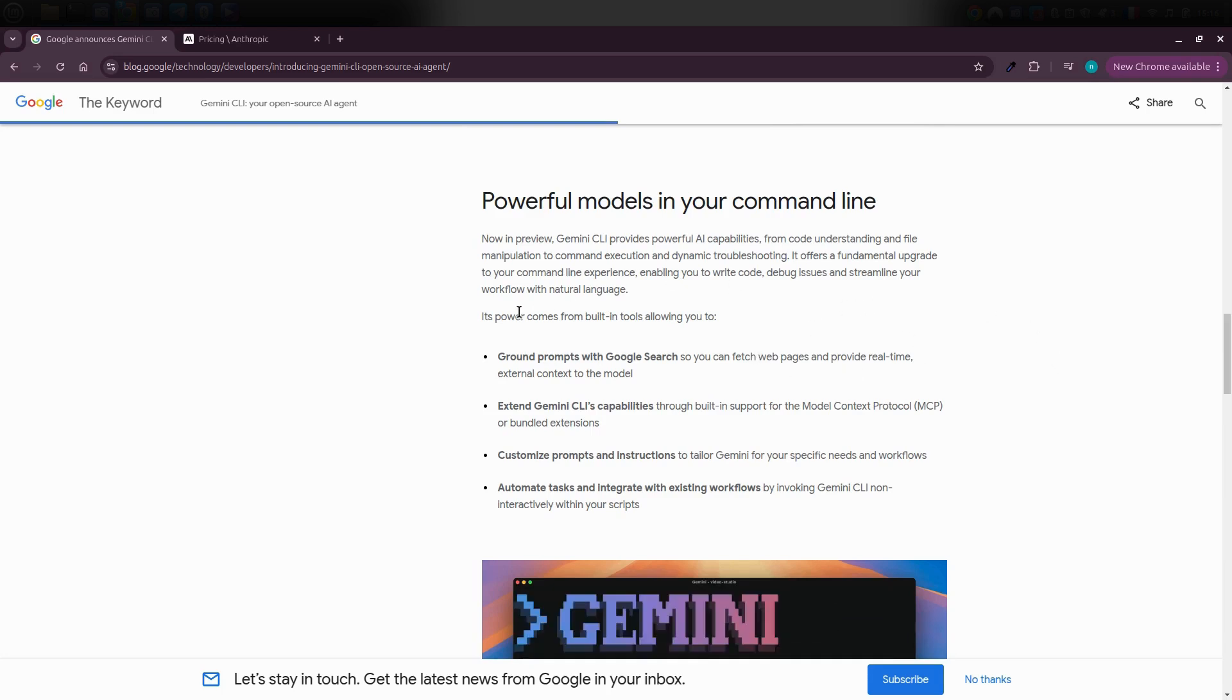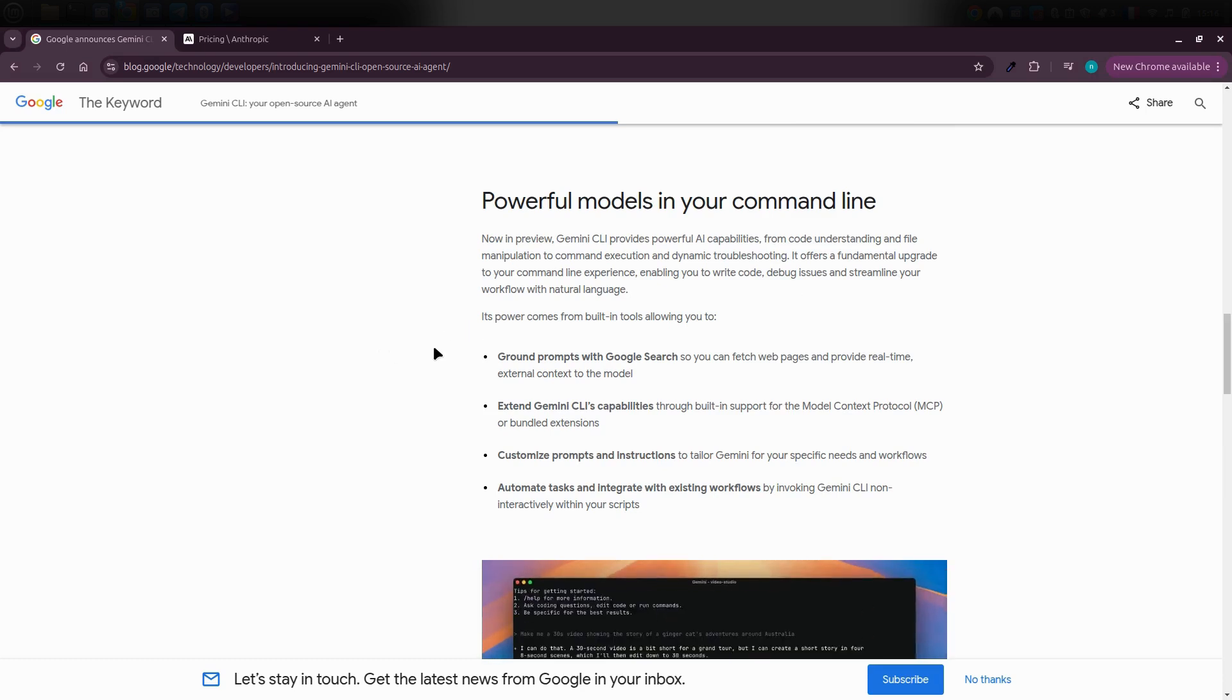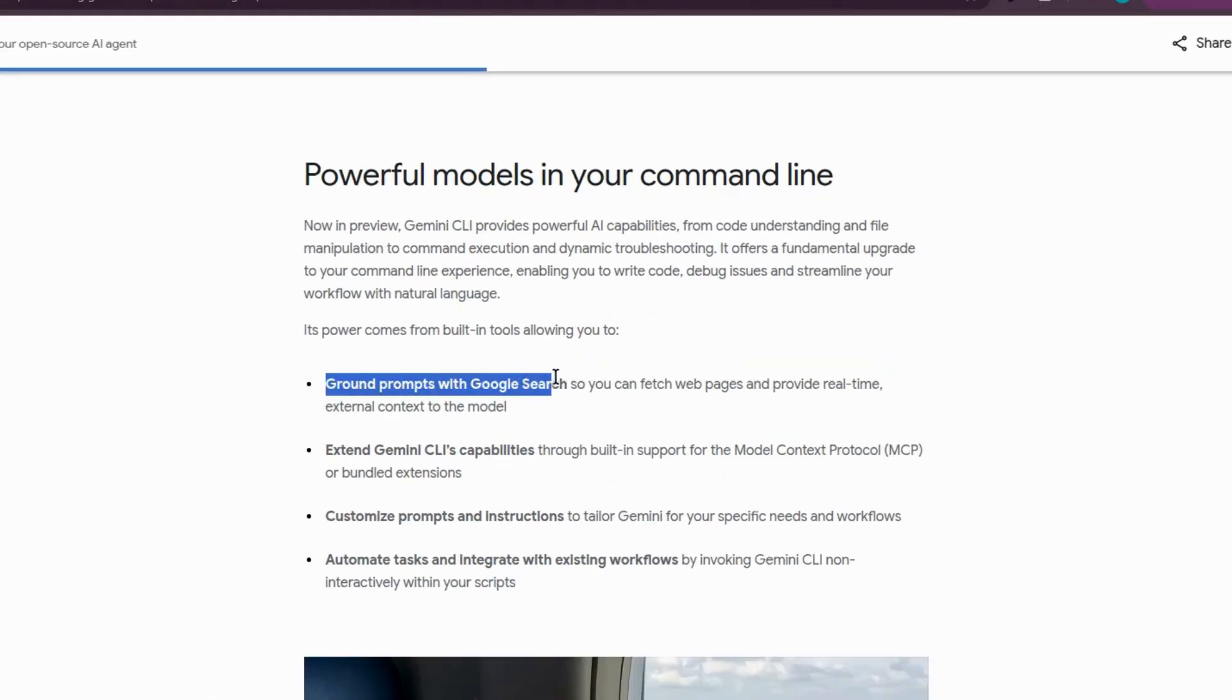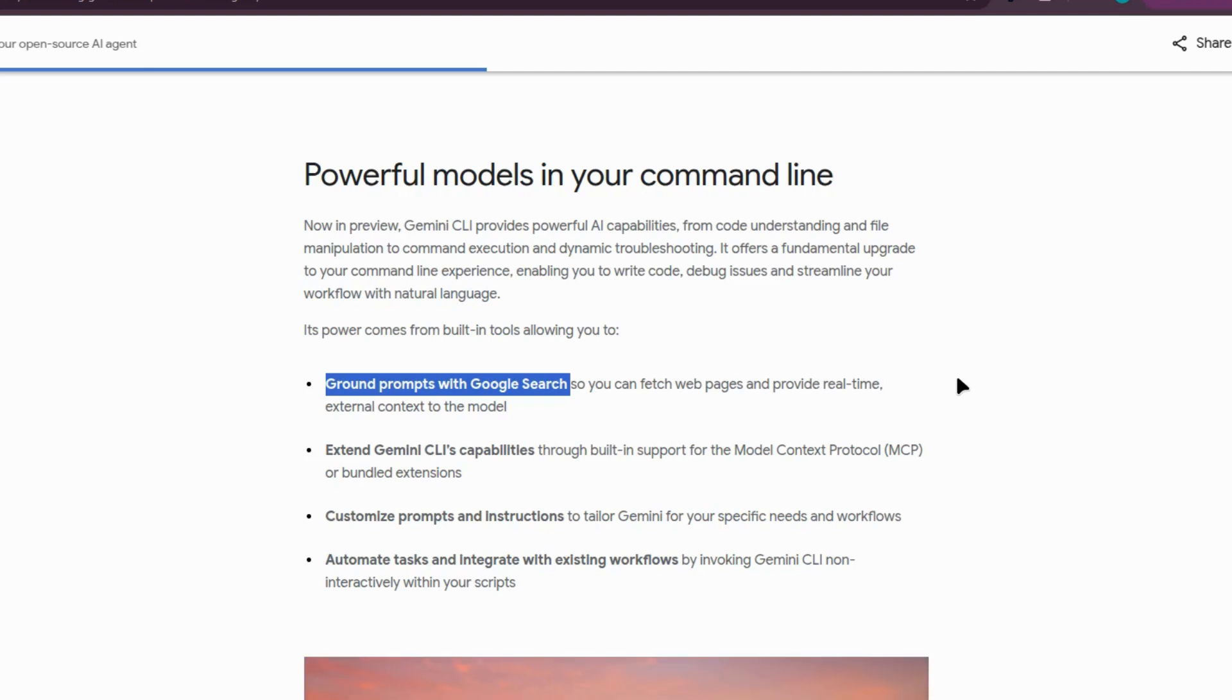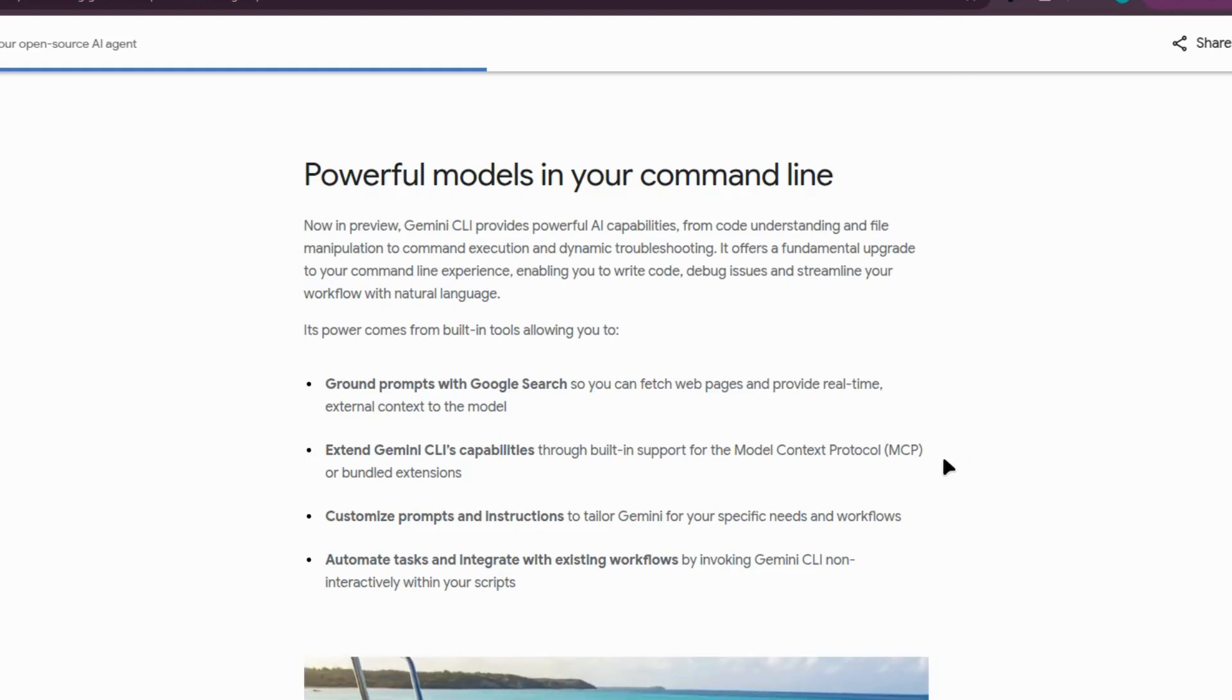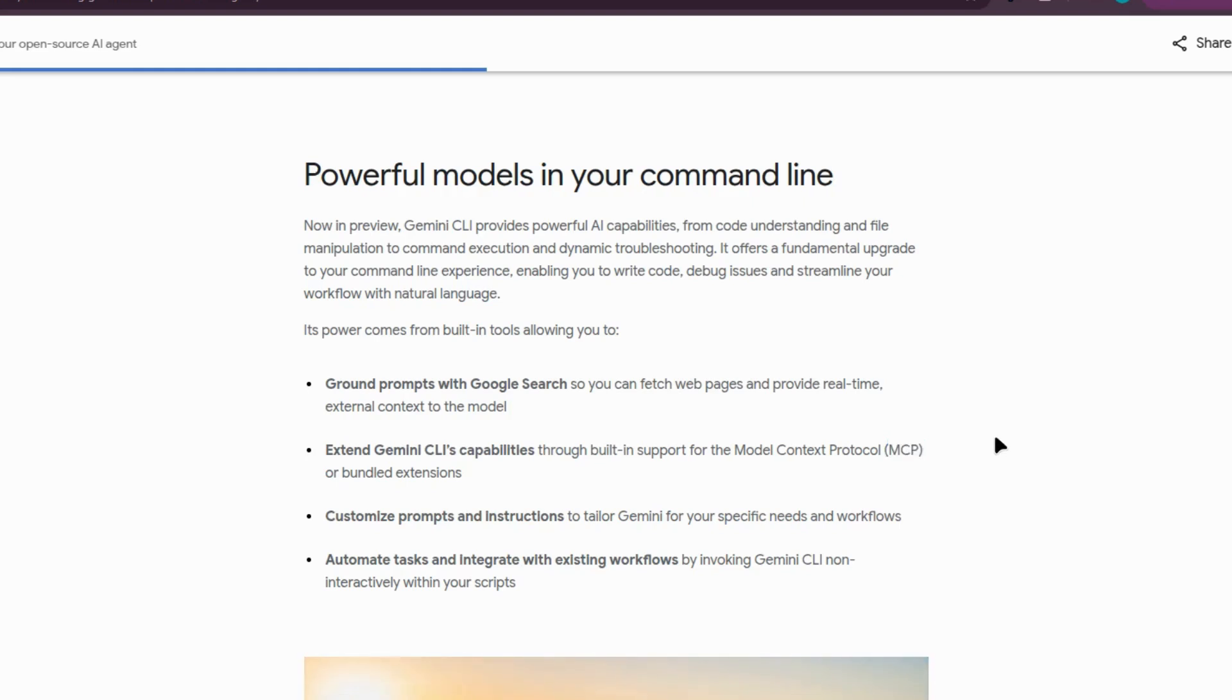Just by using the CLI, you're getting the Pro version without spending a penny. And there's more - it also comes with features like grounded prompts and Google search integration. That means you can ask it questions and it will literally search Google for you and bring back the best answers. You can even connect it with MCP servers to expand what it's capable of, all at no cost.